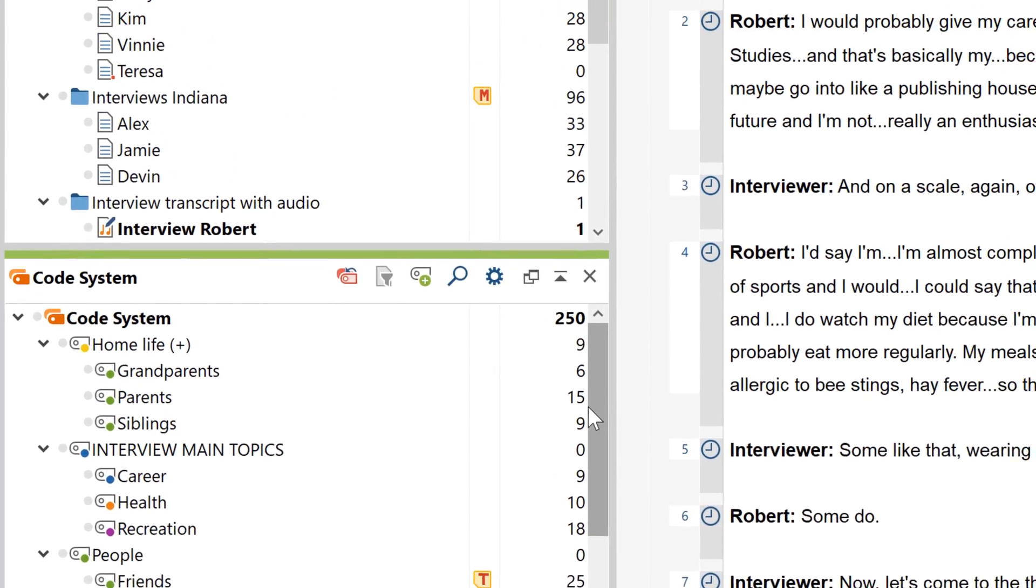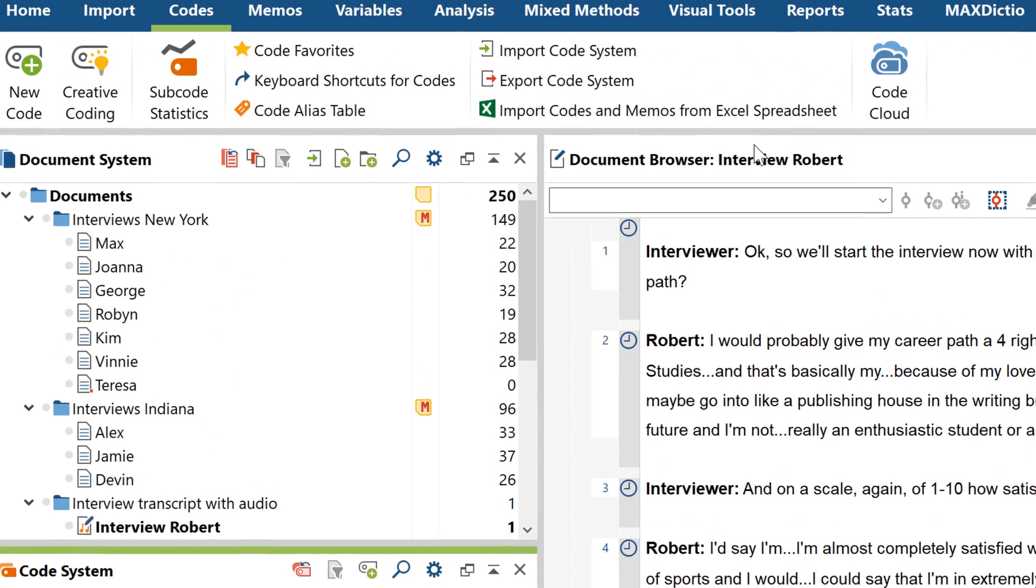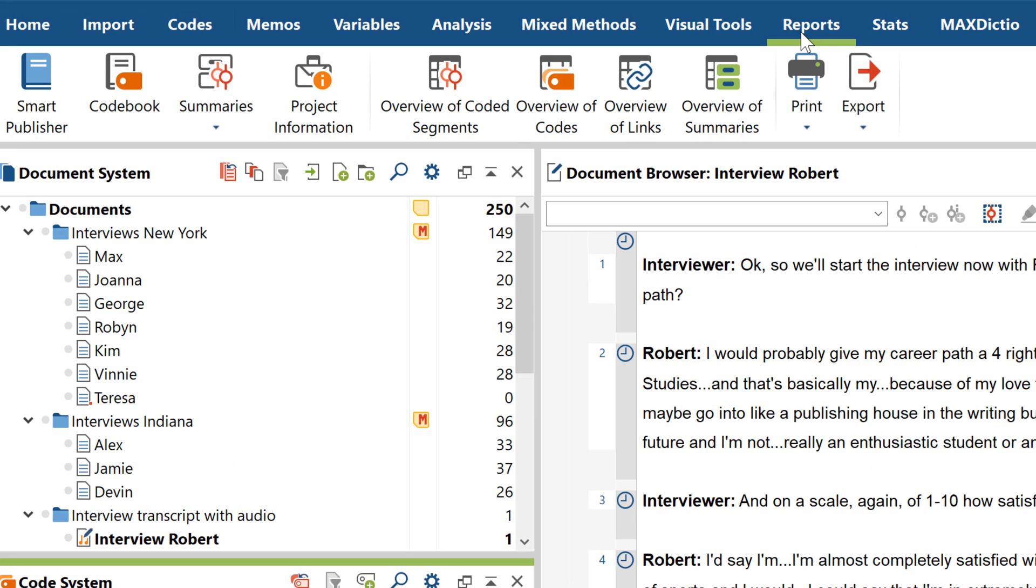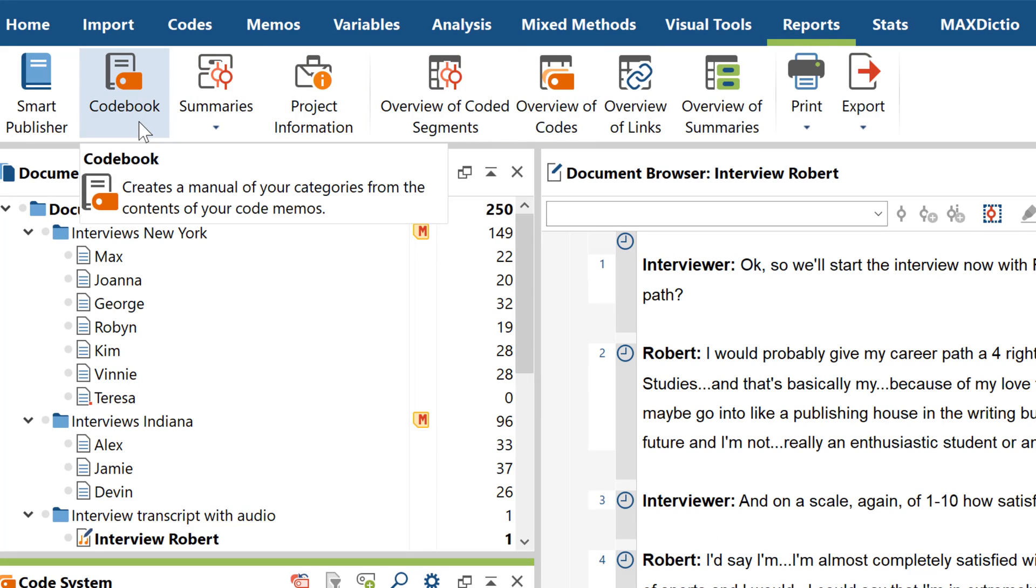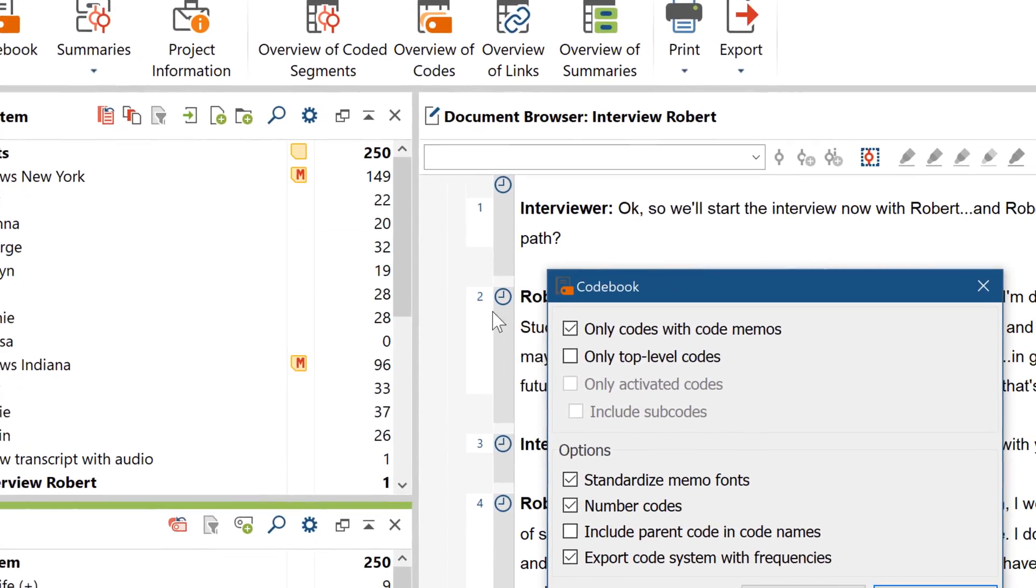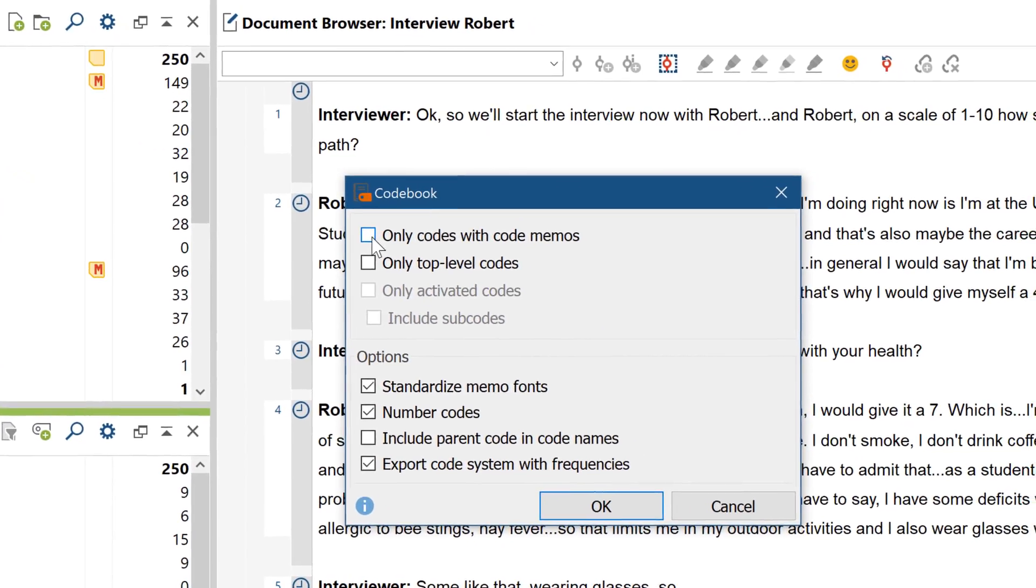If you want to export your codes or your code system, for example for the appendix of your research report, use the Codebook Export function, which you'll find in the Reports tab. You can customize this codebook by using these options that appear.